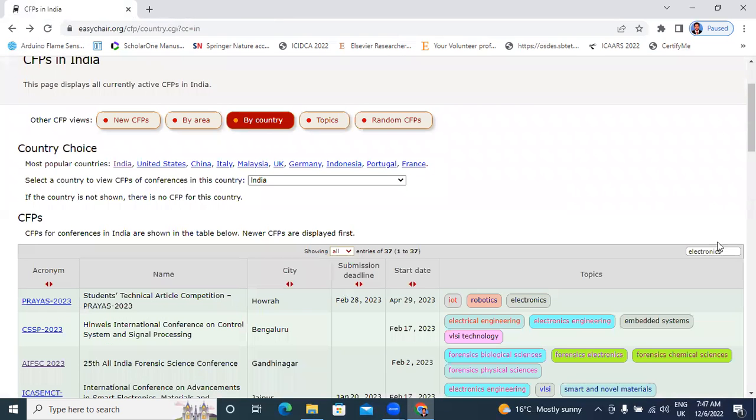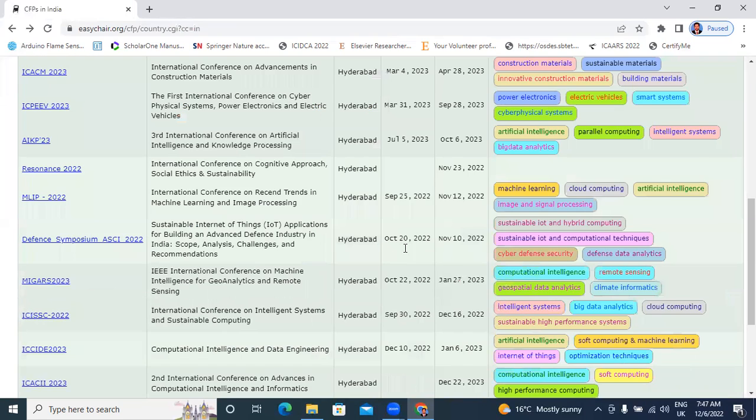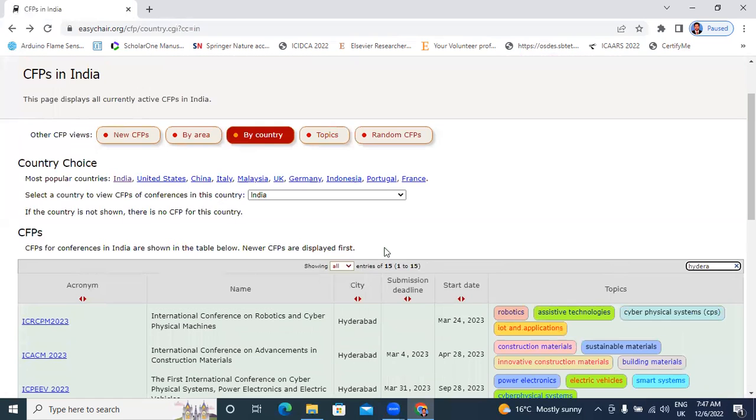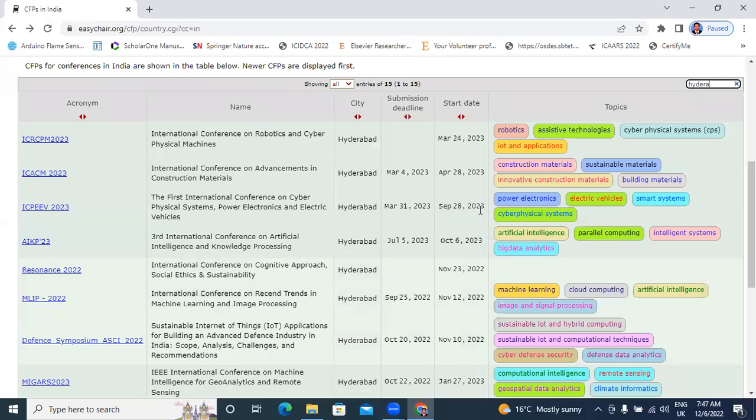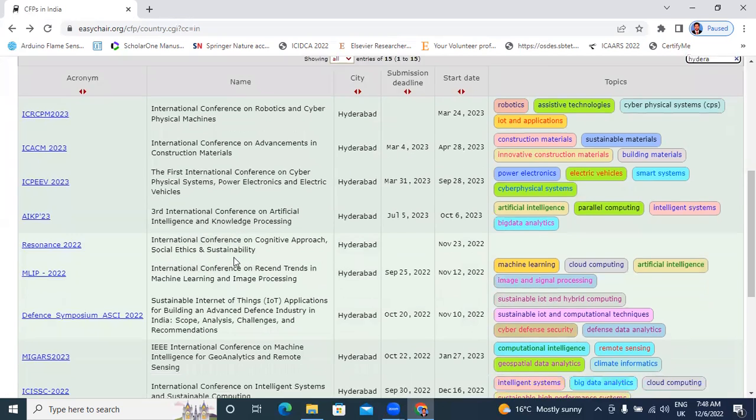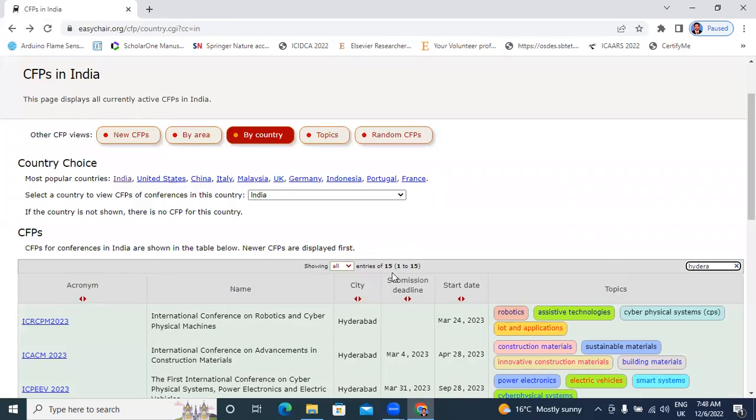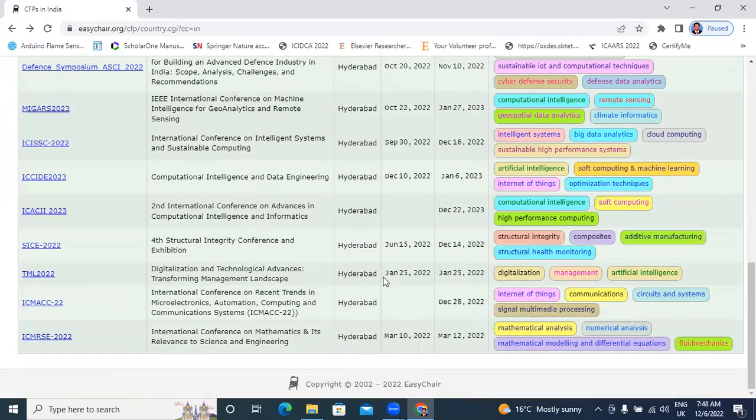I will search here area based conferences. I will type here Hyderabad. Total 15 conferences in Hyderabad. This conference March 24, 2023, this conference March 4th submission date and the conference date is April 28, 2023. Total 15 conferences in Hyderabad.